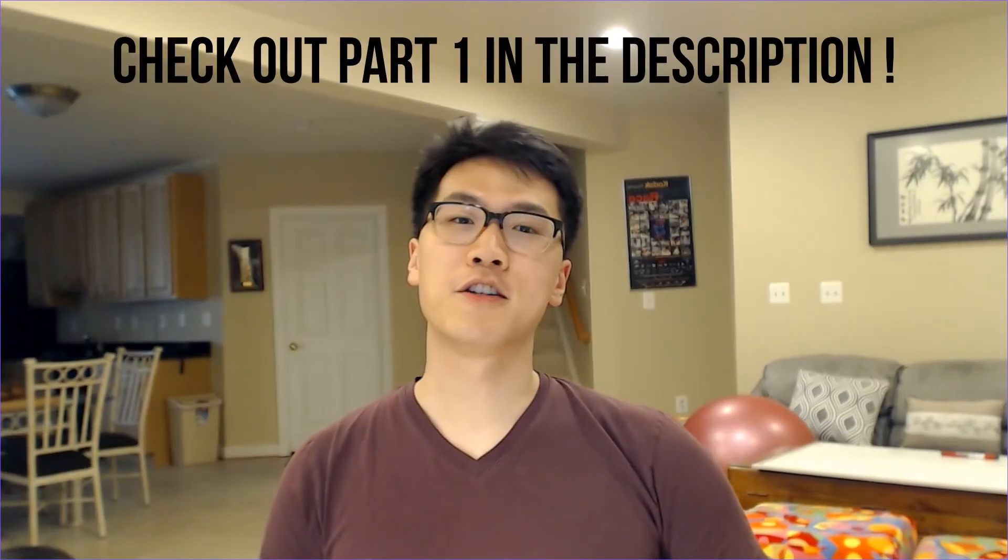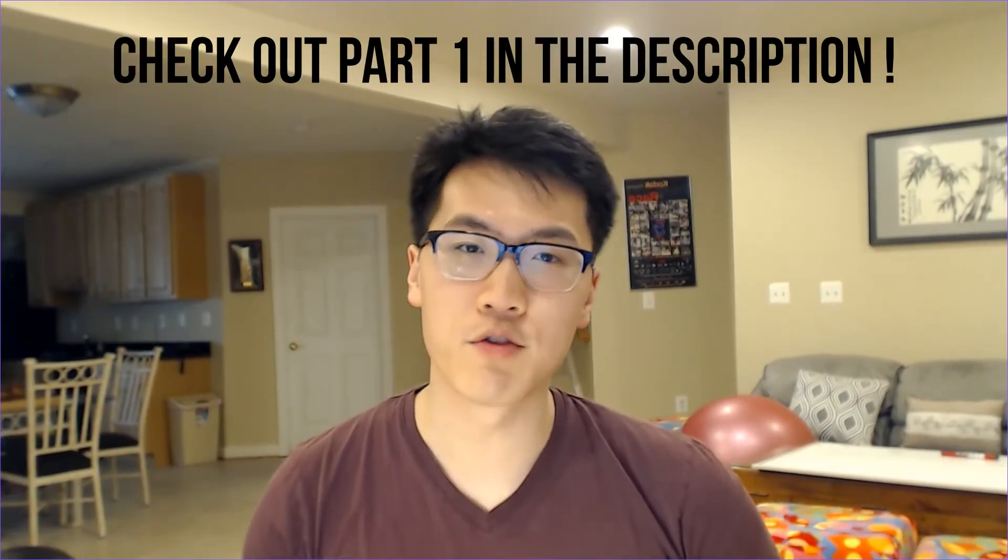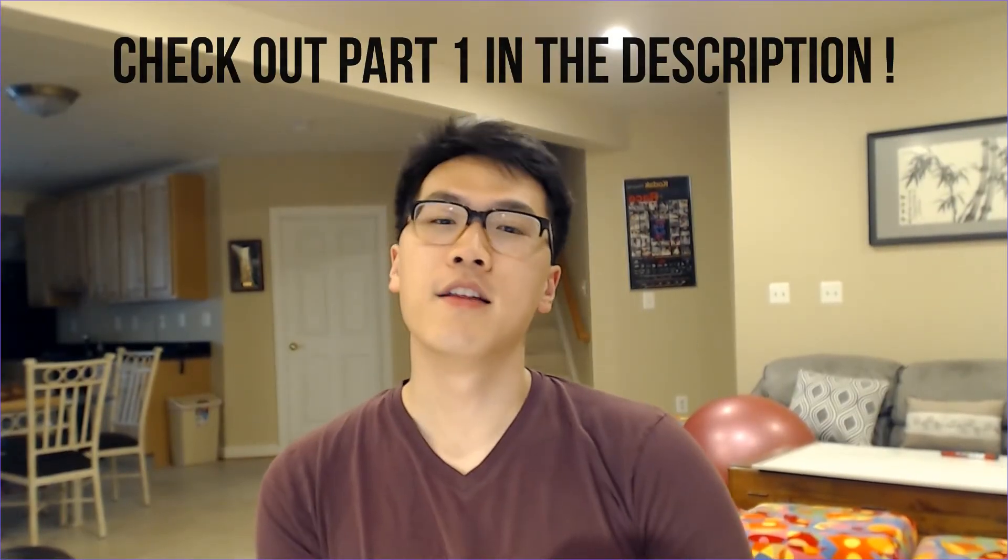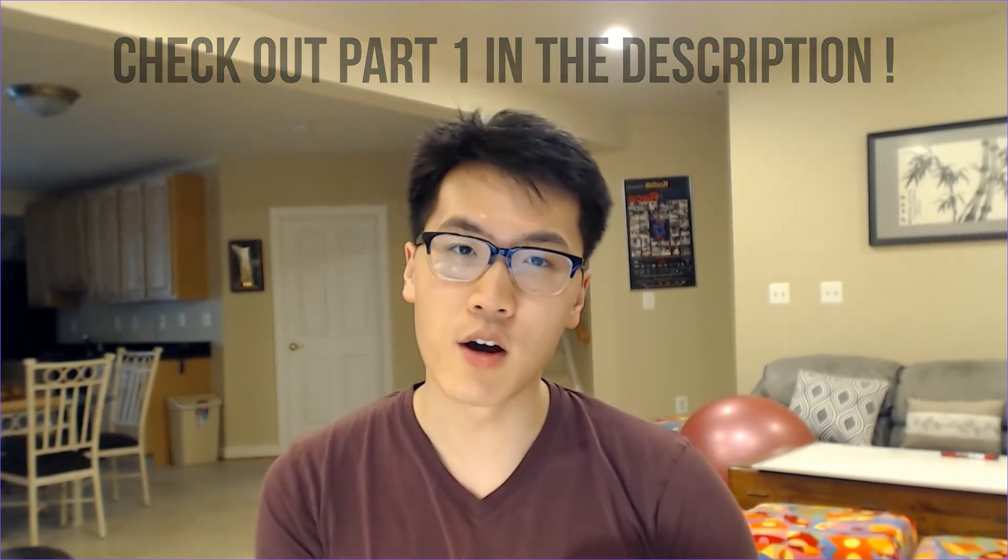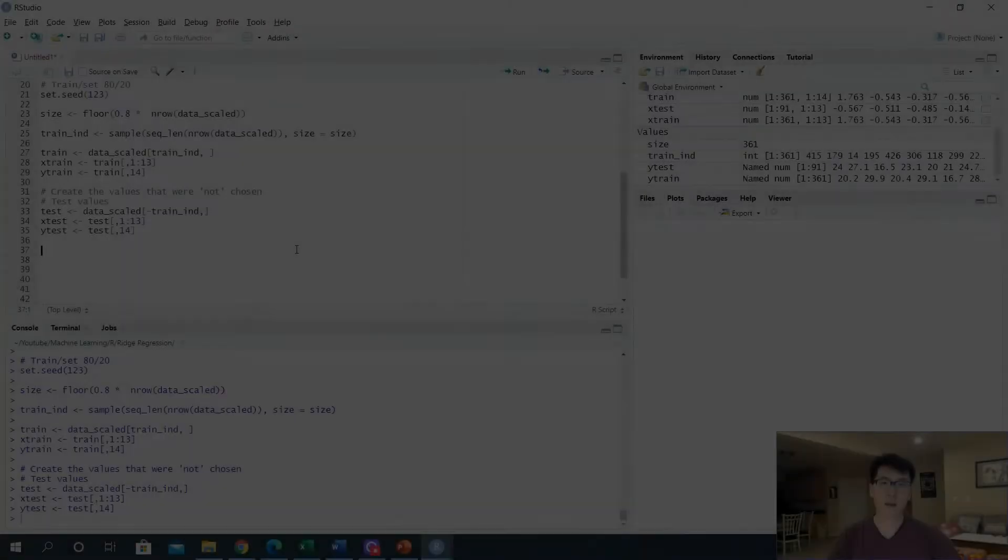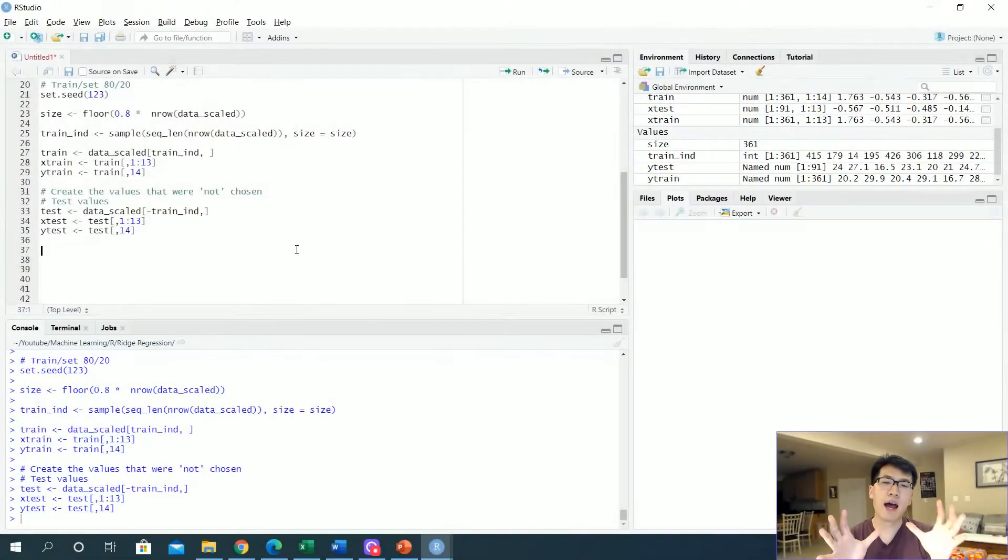Welcome back to part two on ridge regression. In this video we're going to go more into depth on how to use the data that we cleaned earlier with ridge regression, and we're going to go over some really neat tricks on how to separate your data and all that fun stuff. So let's get right into it.